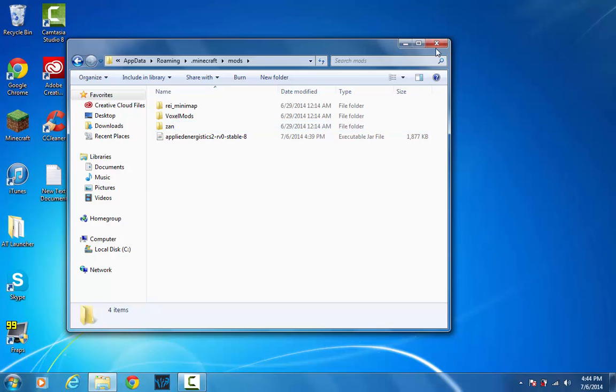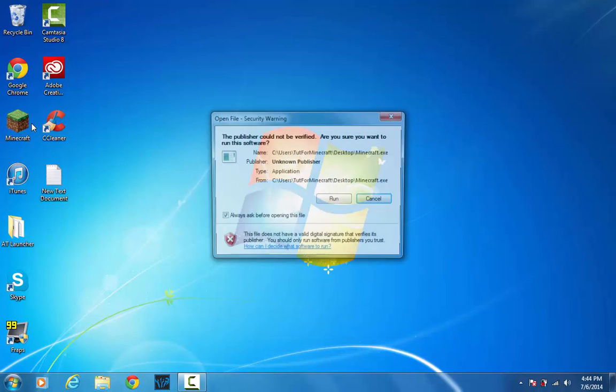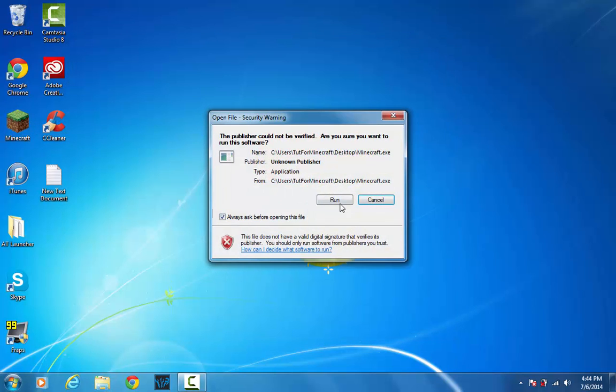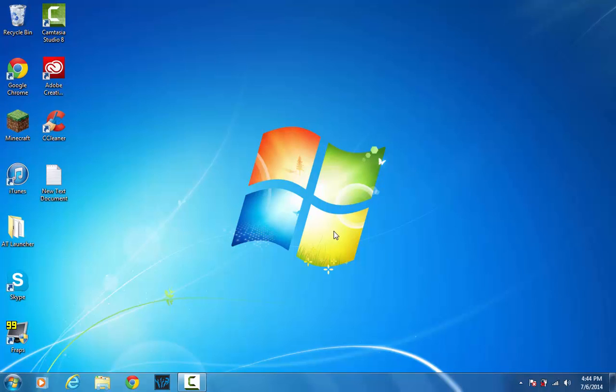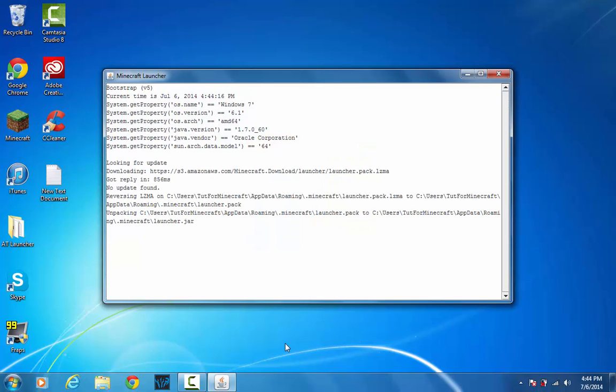So that's it. You're done installing Applied Energistics 2. Now I'll go ahead and launch Minecraft, and I will show you that. My Minecraft does take a long time to load, so I will meet you back when it is done loading.